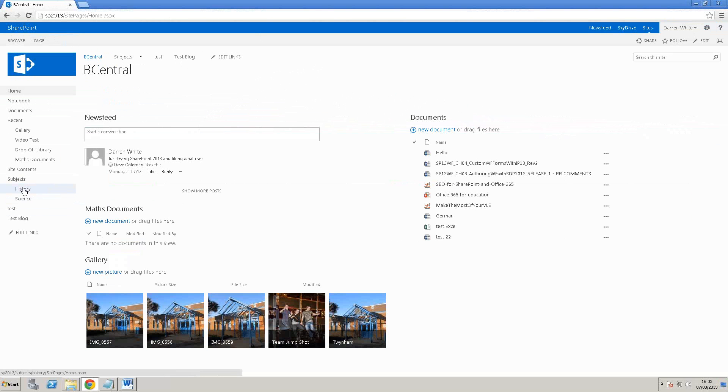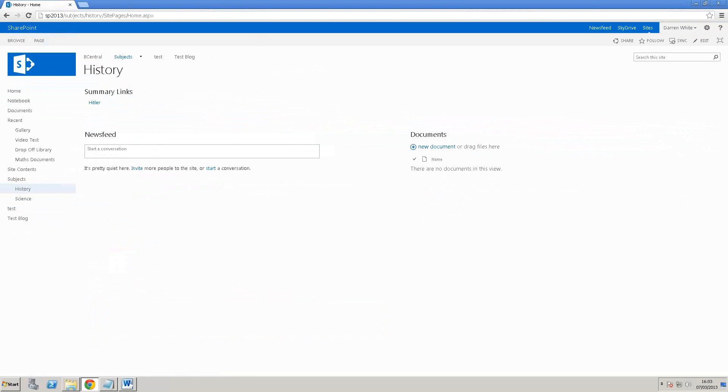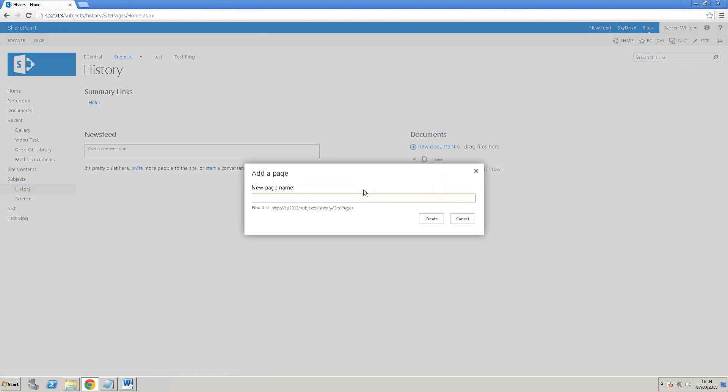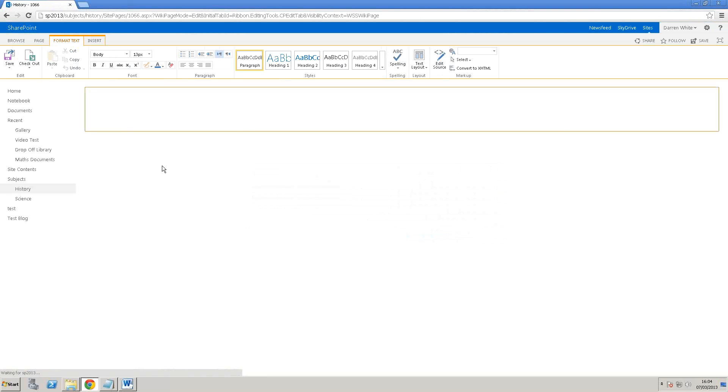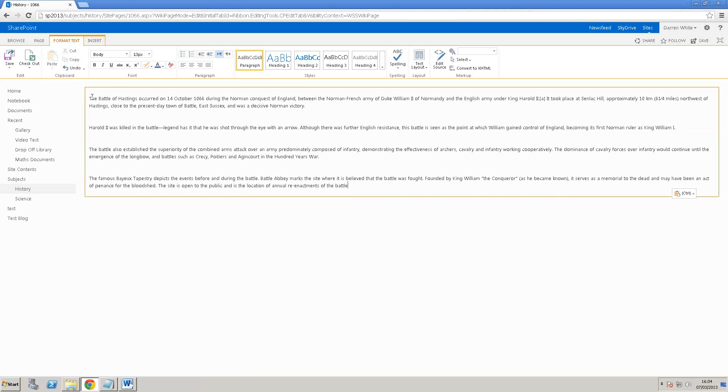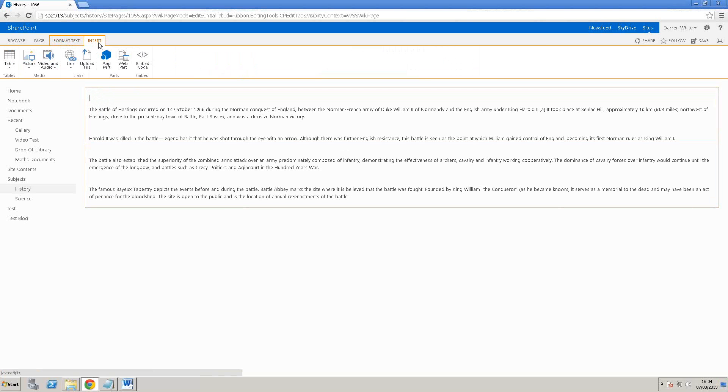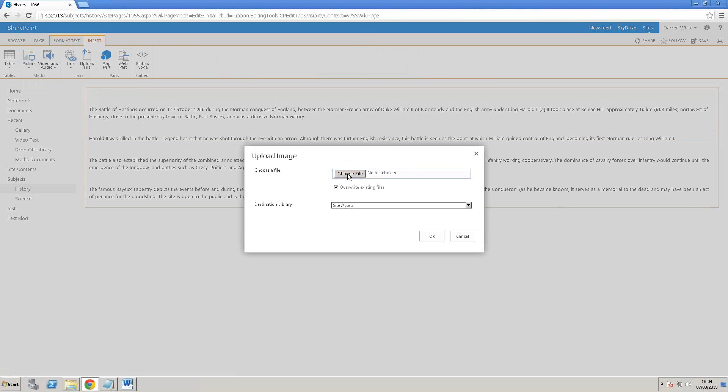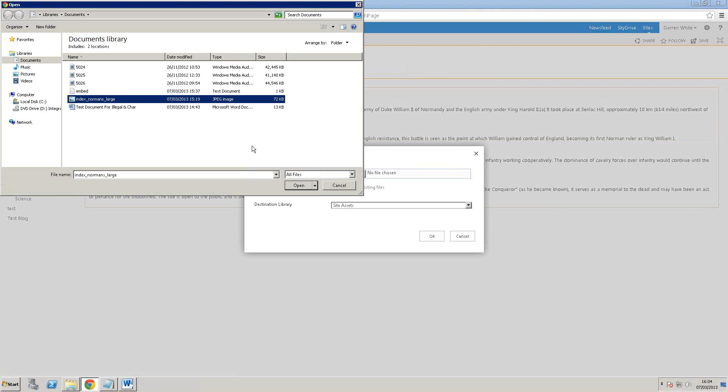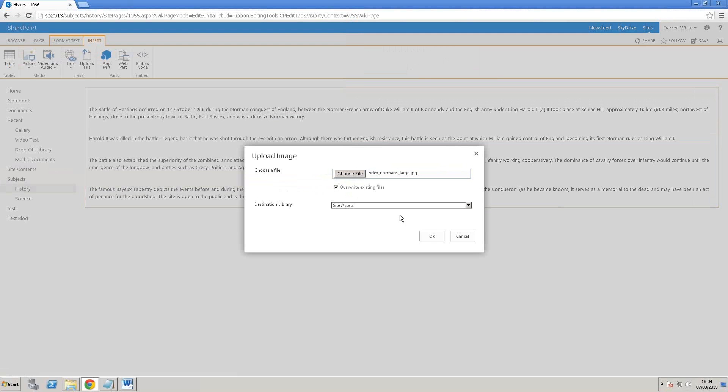We'll have a look now at embedding. We go back to the top level site. I've got some subject sites here. Let's go to the history one. We'll add a page. I did this before in a blog post but I thought it was so powerful, particularly if you work in education. We'll add a page there. I've got some text prepared over here, so we'll paste some text in. That's about the Battle of Hastings. What we do is go to insert, and we'll insert a picture from computer. We choose the file, and here's what I prepared earlier.